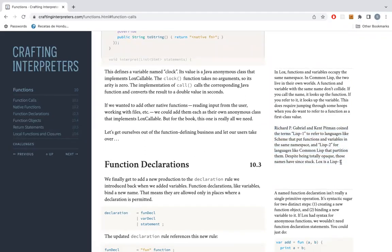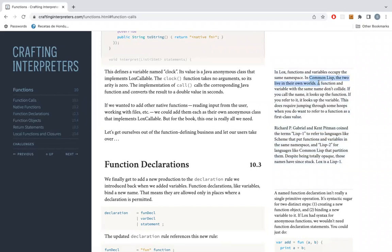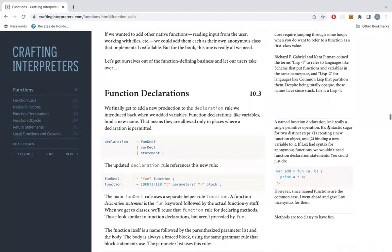There's a side note here on Lisp1 versus Lisp2. In Common Lisp you have function names and variable names in separate namespaces — that's Lisp2. In something like Scheme, or Lox as well, functions and variables share the same namespace — that's Lisp1. An interesting side note.